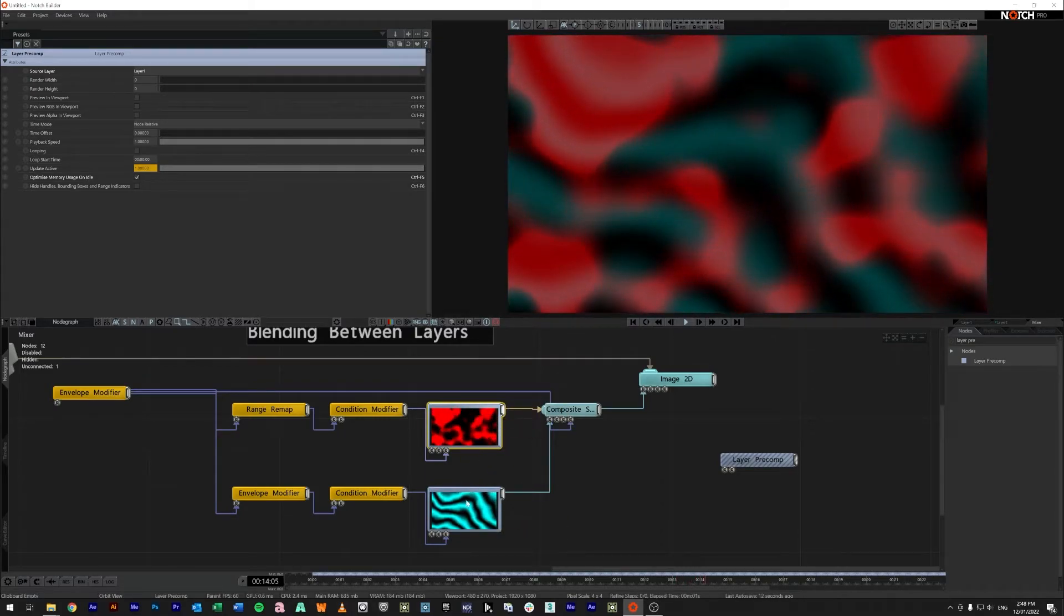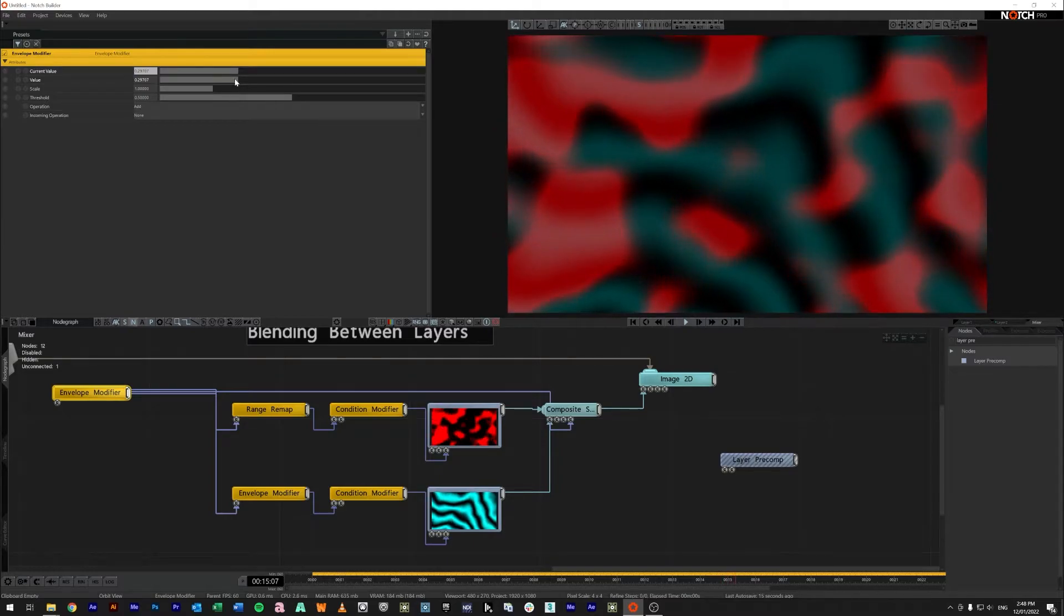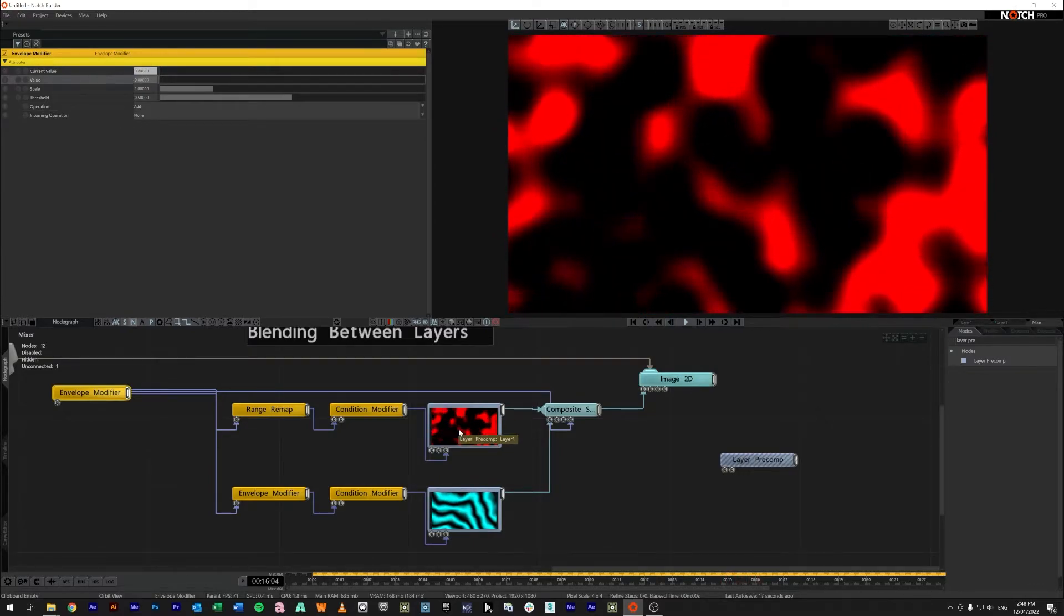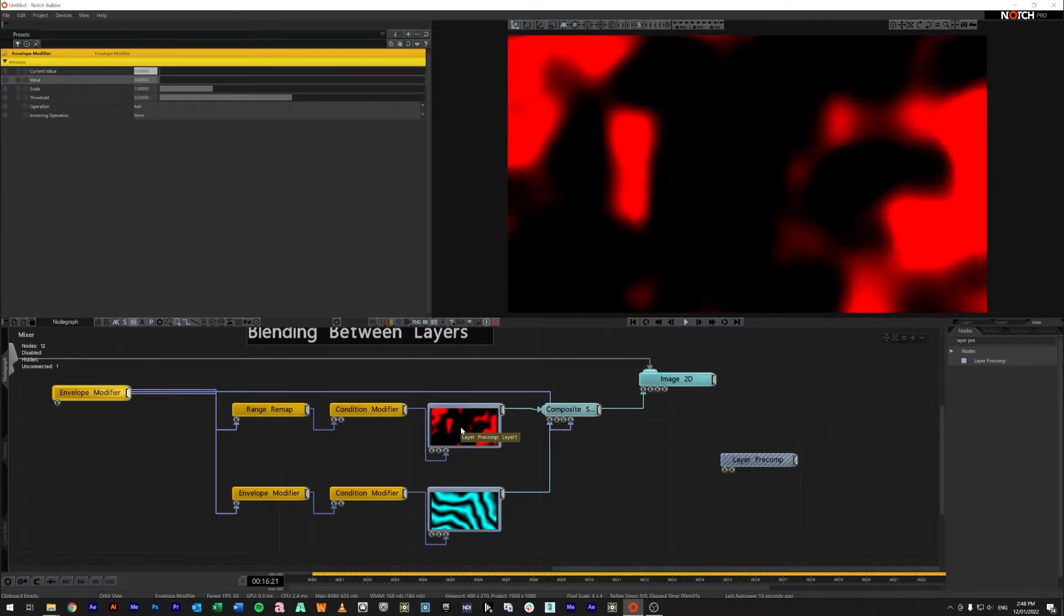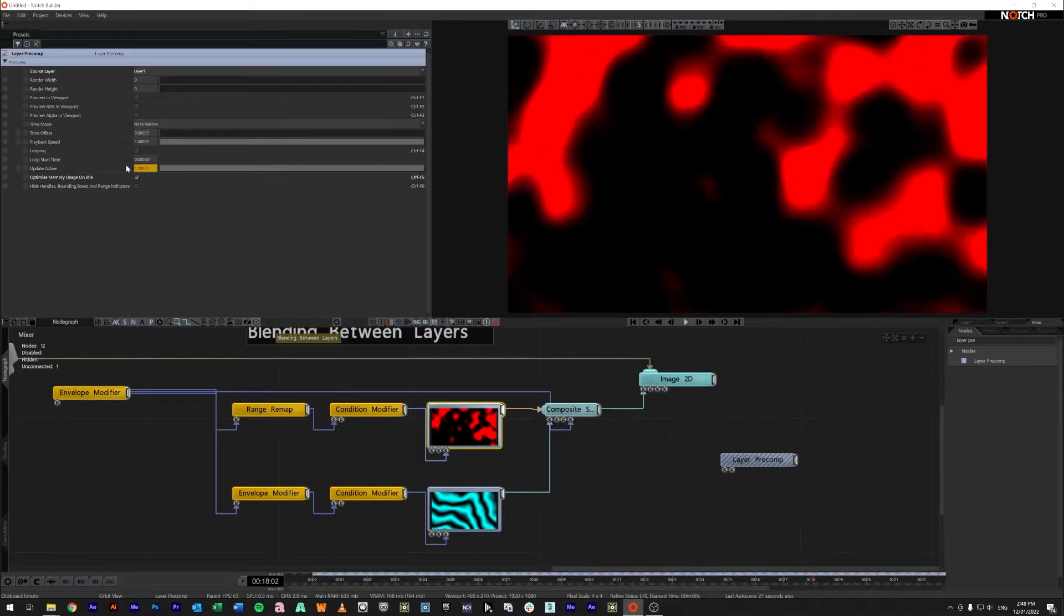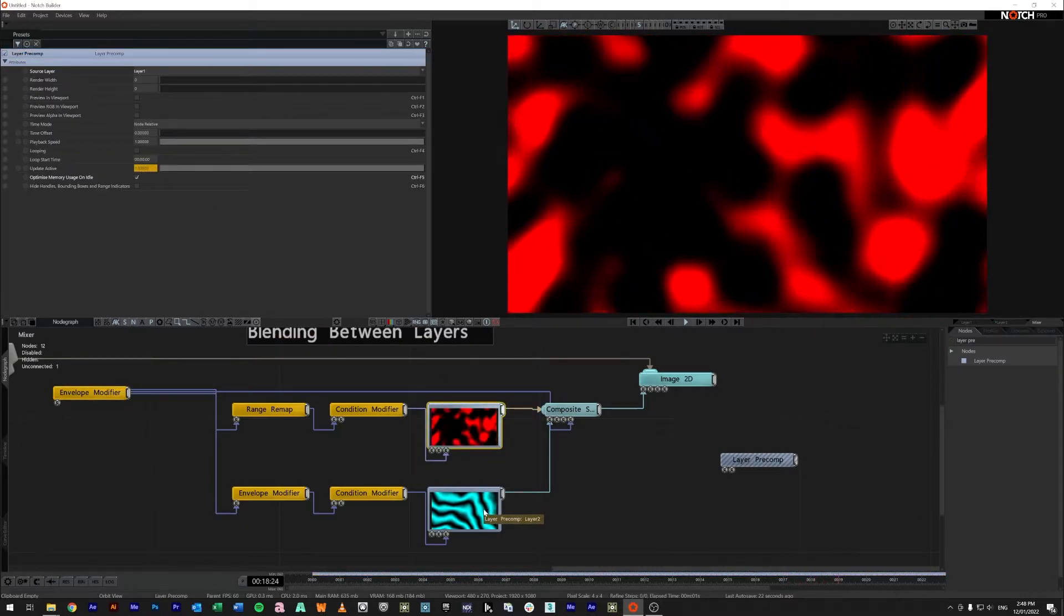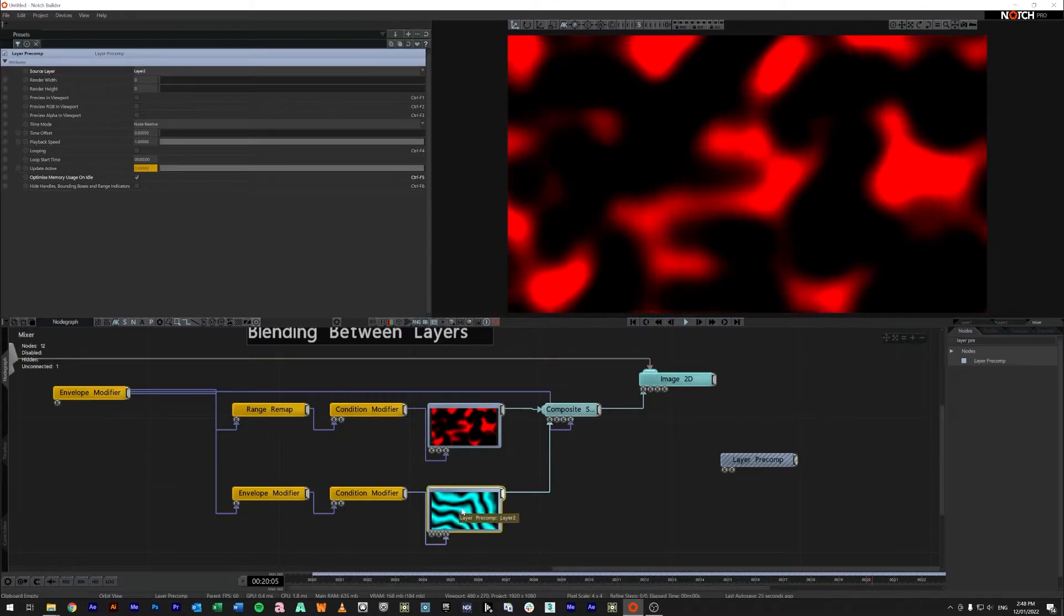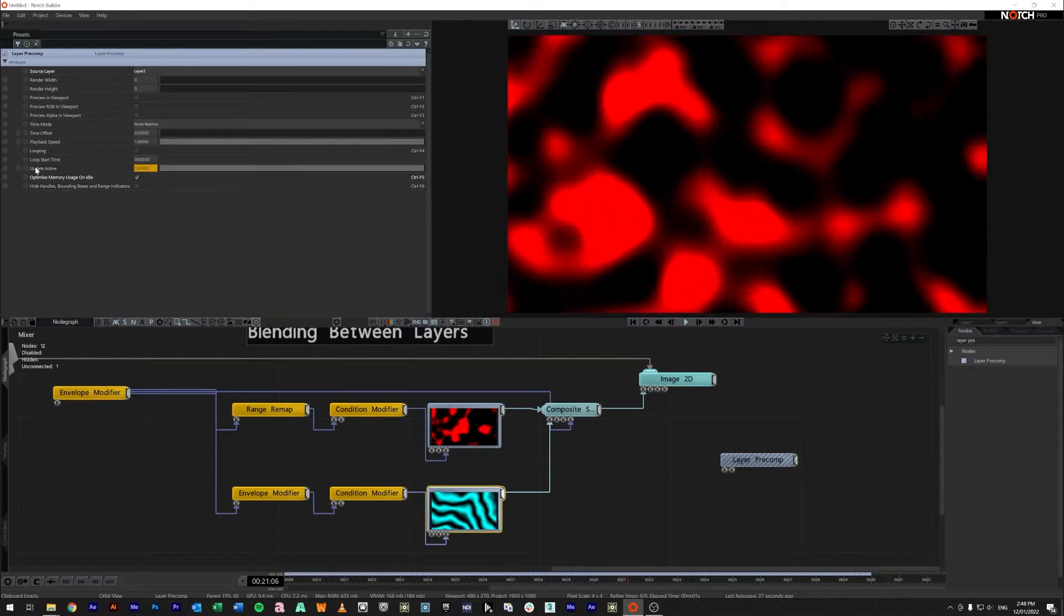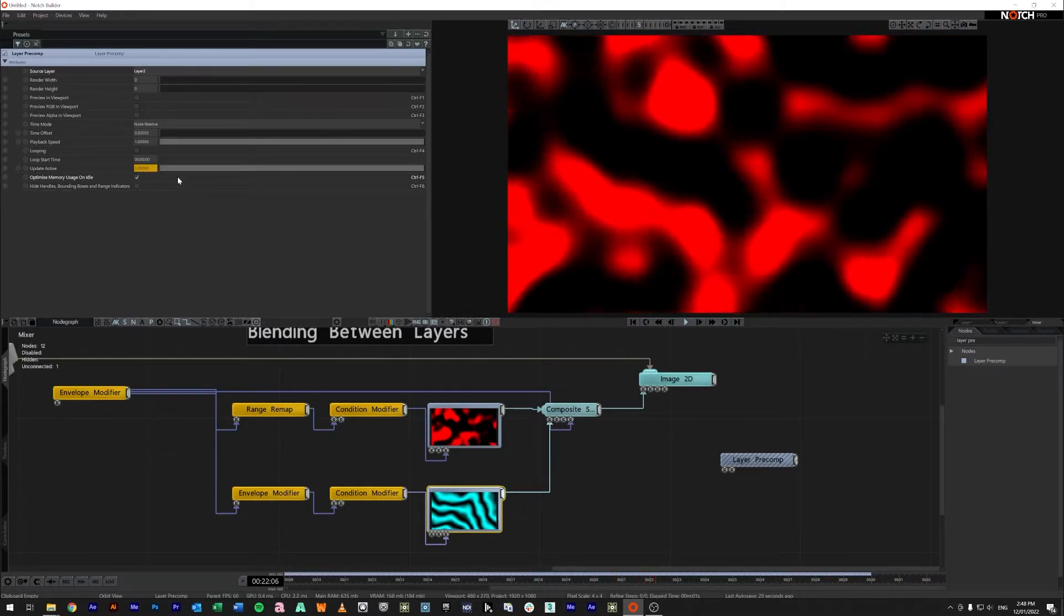But if I move this all the way to say the A side at zero you notice that our layer one is playing and it has an update active of one but our layer two is not playing as it has an update active of zero.